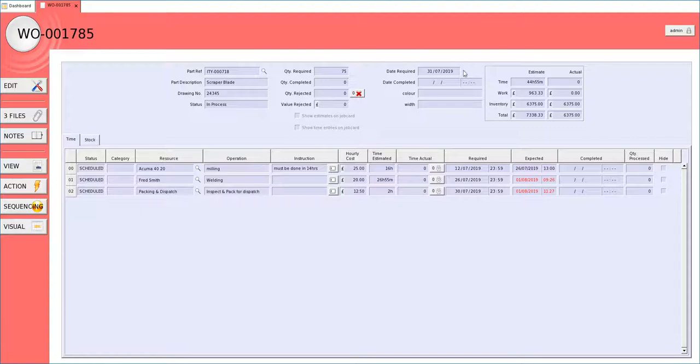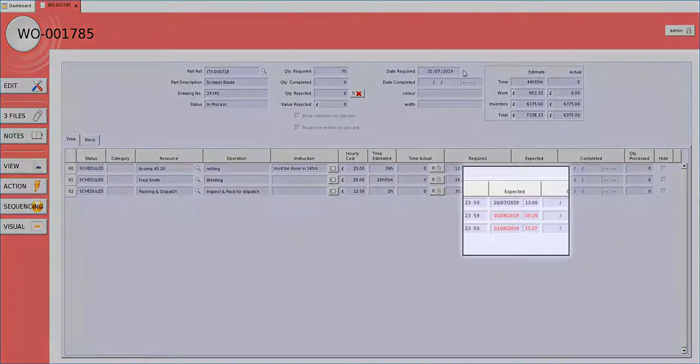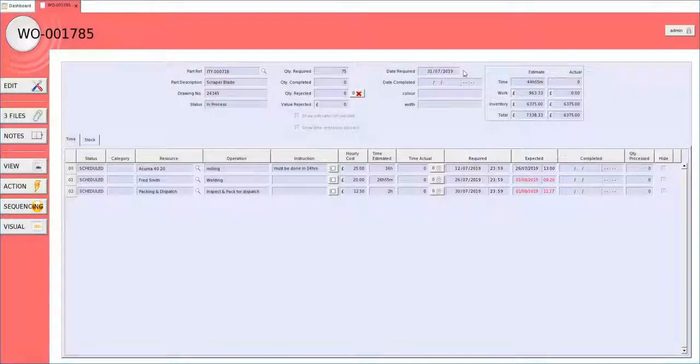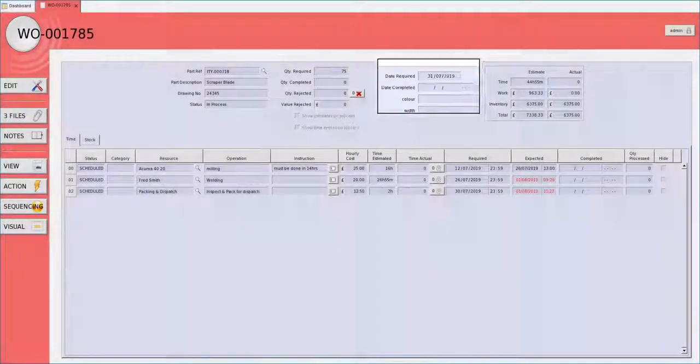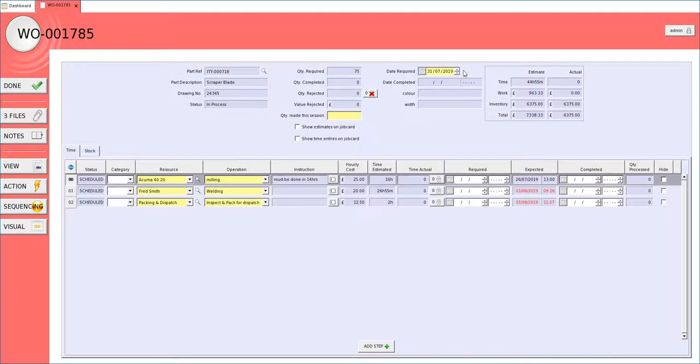In our example we have two operations that are not going to be complete in time for the works order completion date.